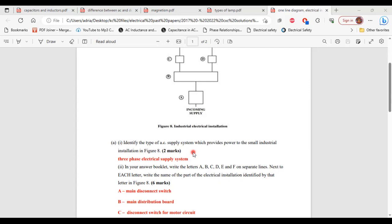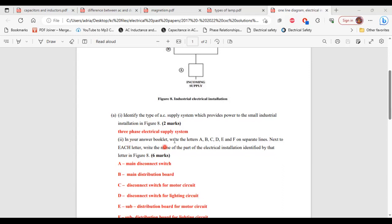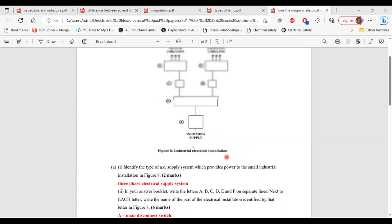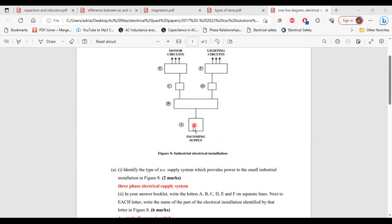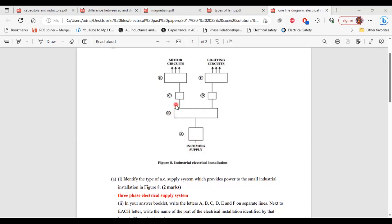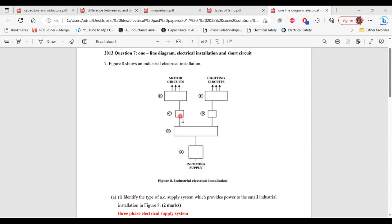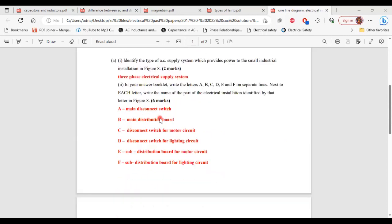For part 2, it says: in your answer booklet, write the letters A, B, C, D, E, and F on separate lines. Next to each letter, write the name of the part of the electrical installation identified by that letter in figure 8. A is the main disconnect switch, B is the main distribution board, C is the disconnect switch for the motor circuit, D is the disconnect switch for the motor circuit, E is the sub-distribution board for the motor circuit, and F is the sub-distribution board for the motor circuit.